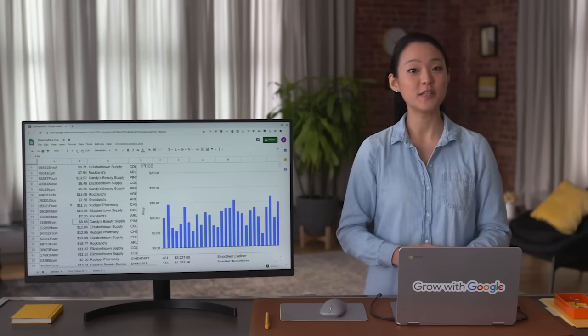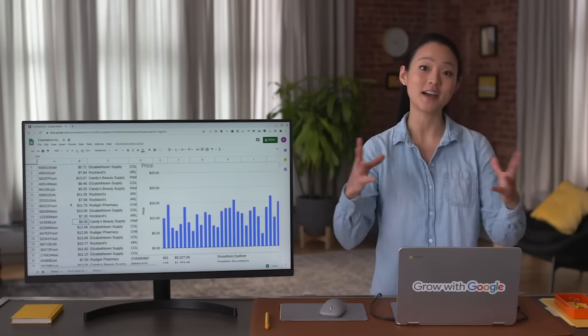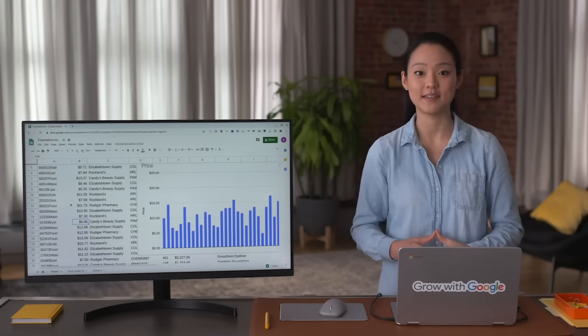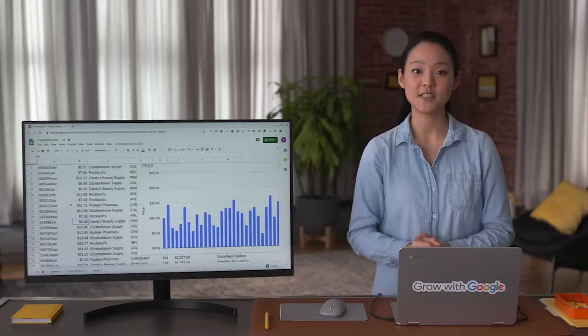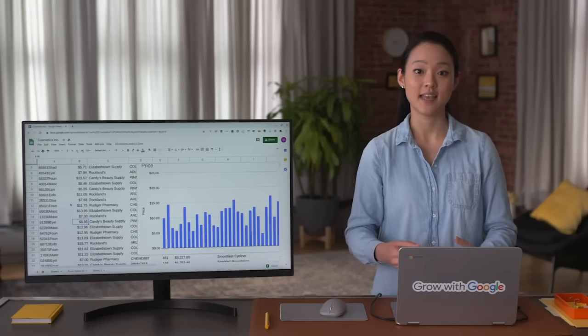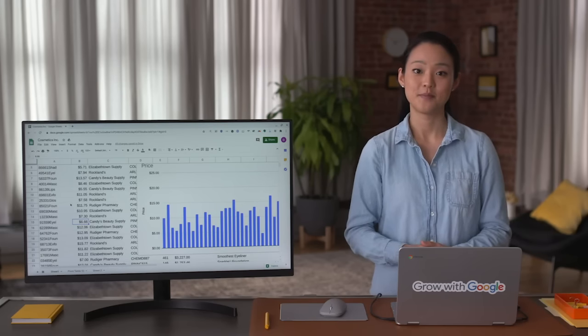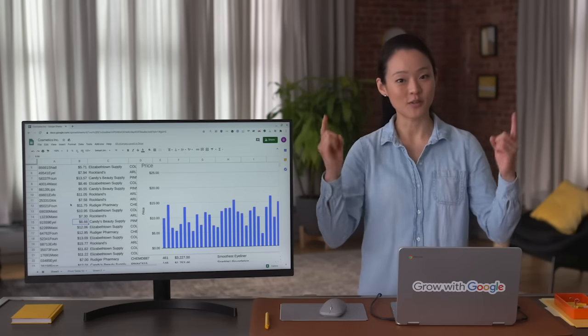Looking at data in new and creative ways helps data analysts identify all kinds of dirty data. Coming up, you'll continue practicing these new concepts and learn additional strategies for ensuring your data is clean and will provide effective insights. Great work so far!